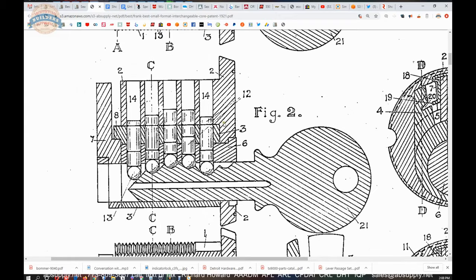Now if you pull the key out one space you will then satisfy the upper shear line which is your control lug shear line. The balls you wouldn't see today but if you're a locksmith who deals in really old locks the balls were there.